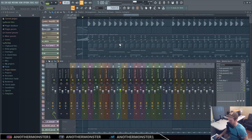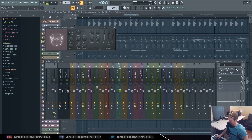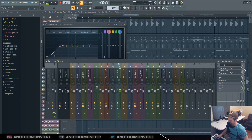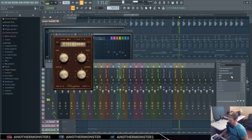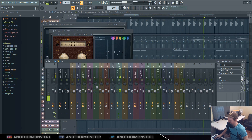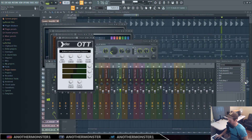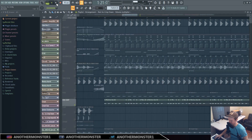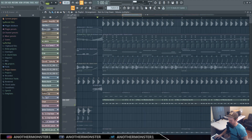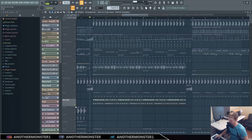Basically what I did was add some EQ, then reverb, more EQ, more distortion, some OTT, and some delay. I just added all of those things and kind of turned it into that cool little synth sound.